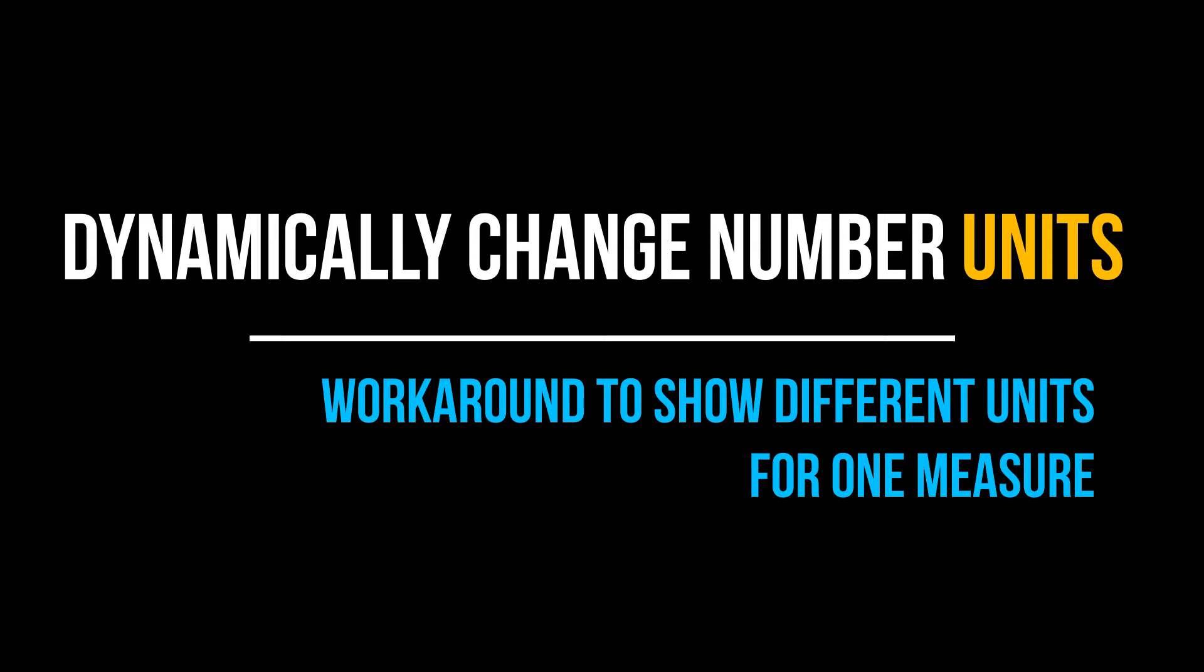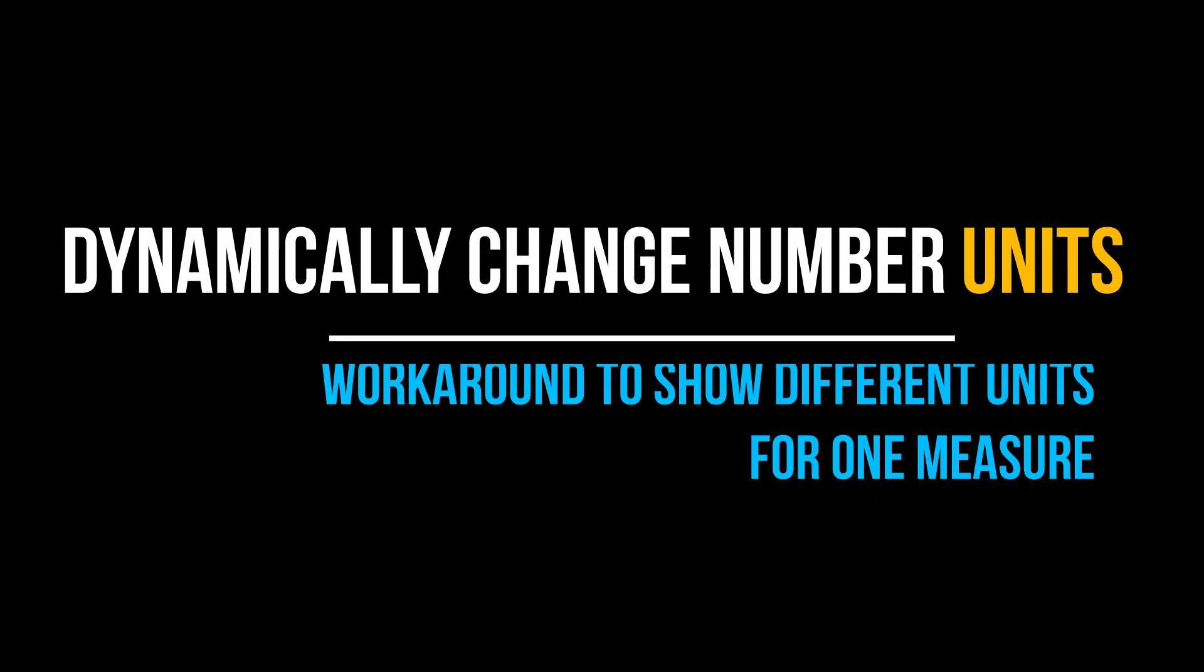One such case is if you are showing units in millions and the actual number is in hundreds, you will see zero even though there is some value.